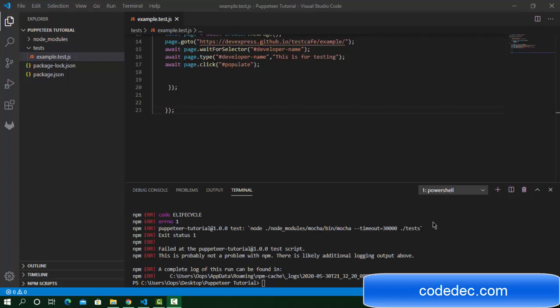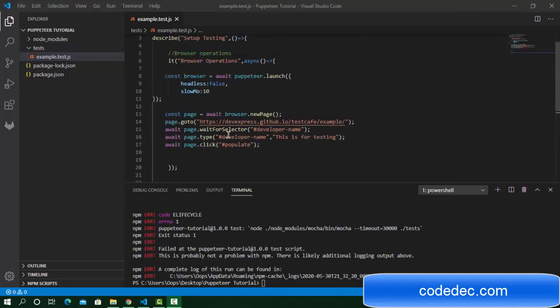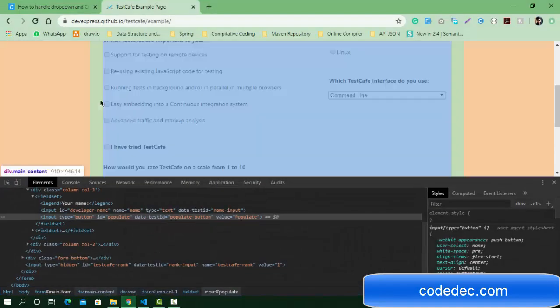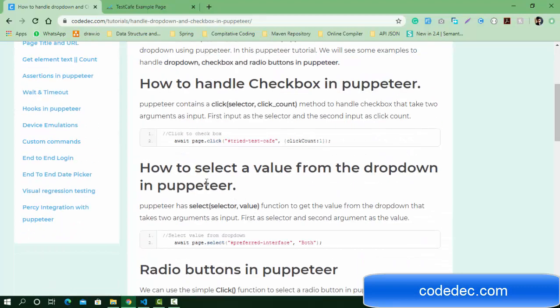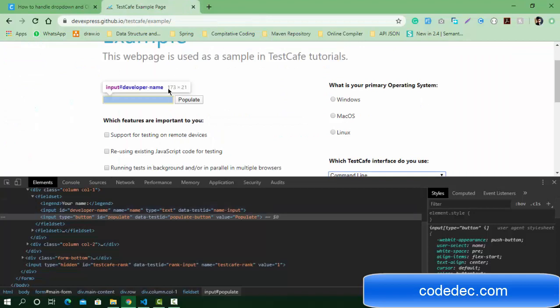Hello everyone, welcome again and let's continue the Playwright tutorial. Today we are going to cover dropdowns and checkboxes, and we'll perform a practical example.